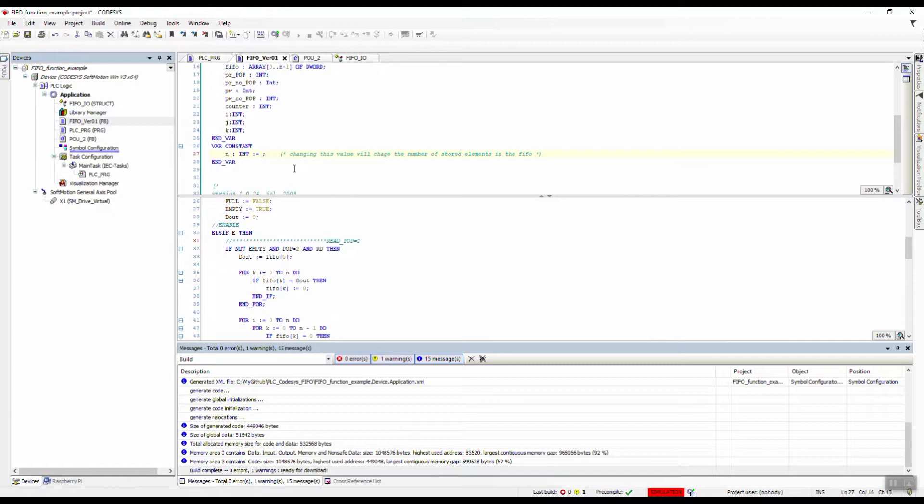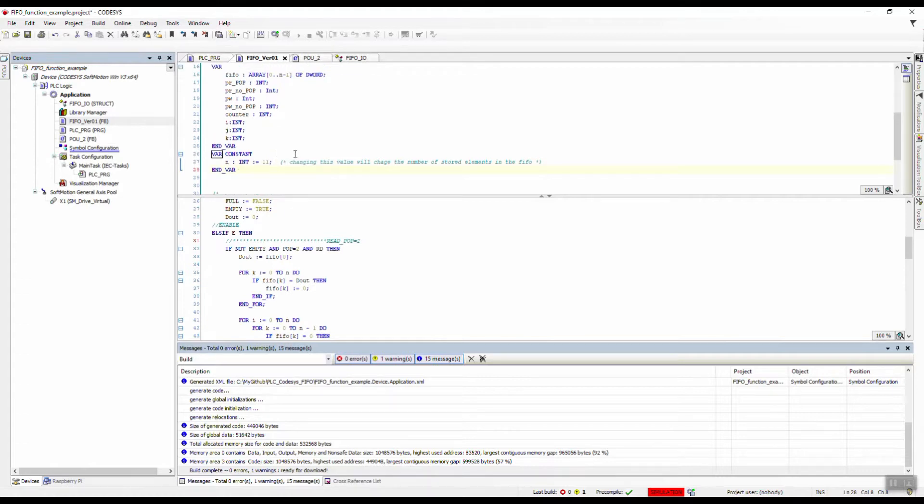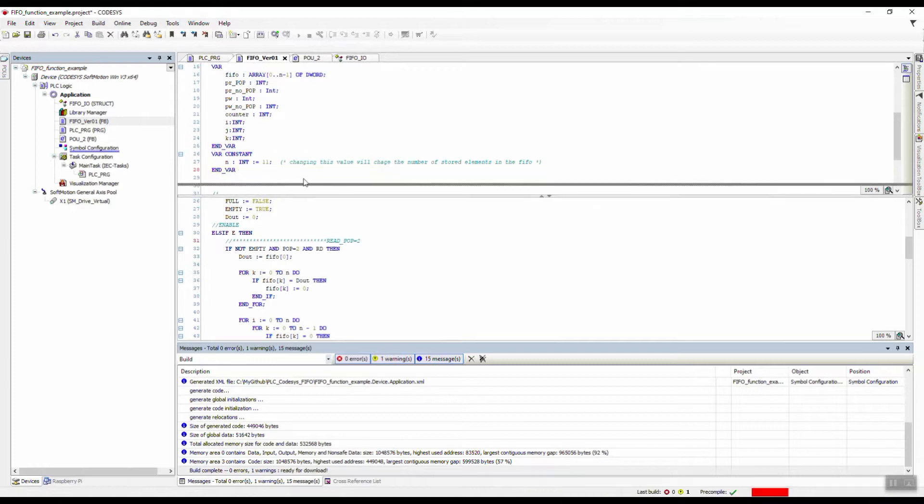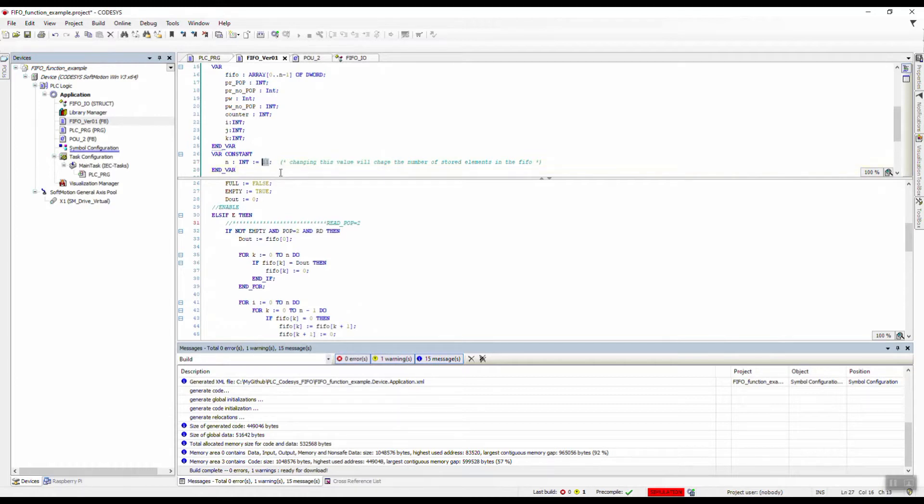One thing to note: in this case, this FIFO can have, for example, 11 elements. If we need 11 elements, we put 11 here and we don't need to do any further changes anywhere in this code. Just change the value. If you need 25, just put 25 here. If you need 30, put 30 here.